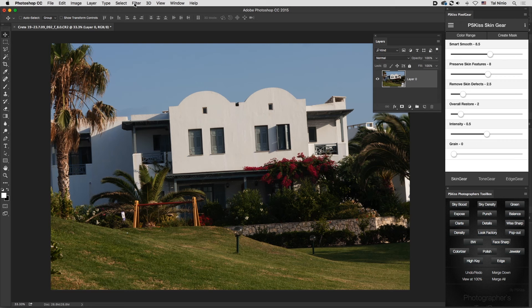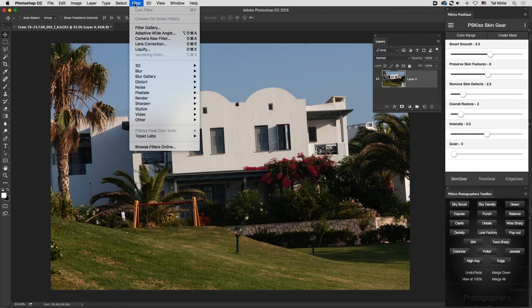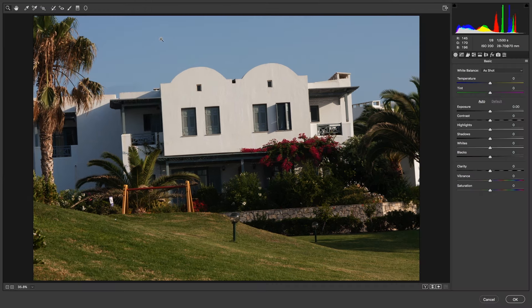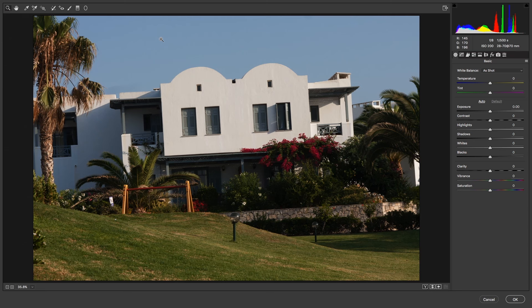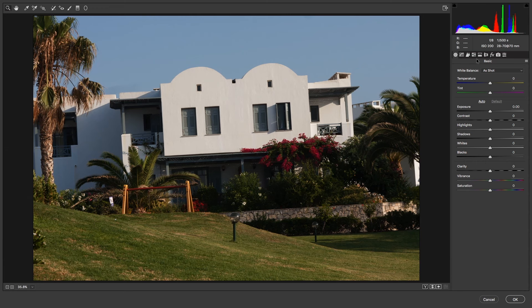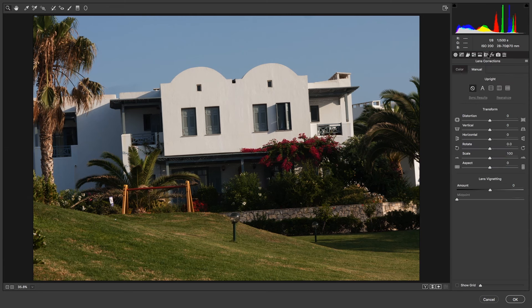Once you've converted to a smart object, go to Filter > Camera Raw Filter. Almost all Camera Raw features are here, except for the basic fact that it isn't a raw file. You can go to the Lens Correction, use the automatic feature, and quickly align your image.